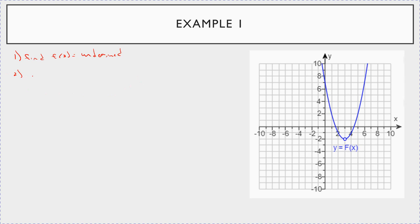Let's find the limit as x goes to 3 from below of f of x. As you get closer and closer to 3, the graph gets closer and closer to negative 2. Now if you look at the limit as x goes to 3 from above of f of x, it's the same thing — as x gets closer and closer to 3 from above, the y value looks like it's going to negative 2.